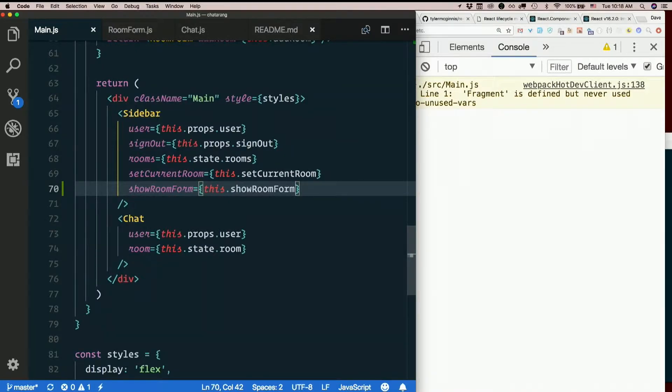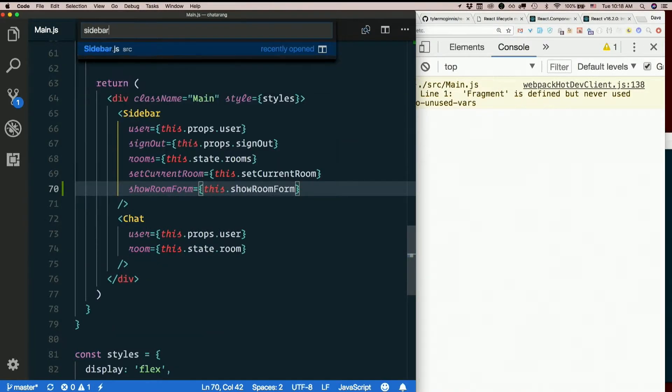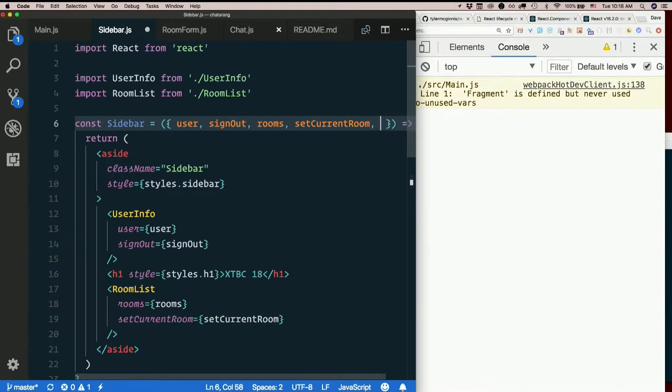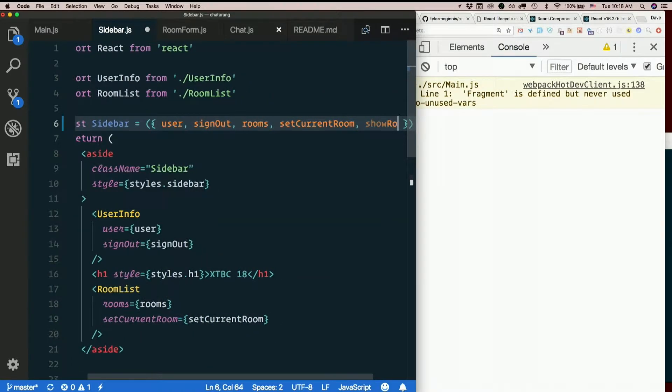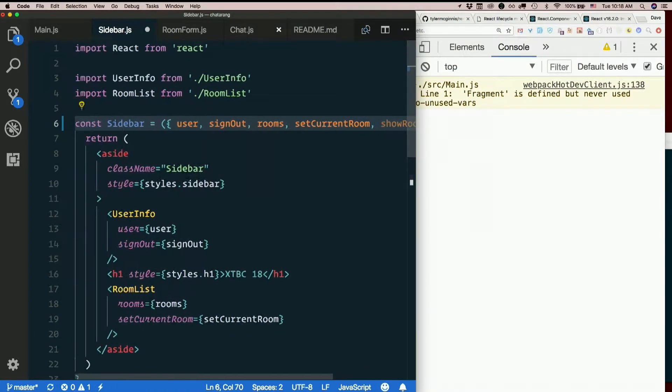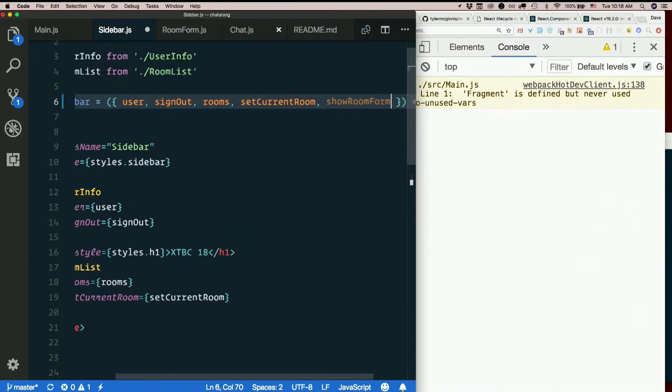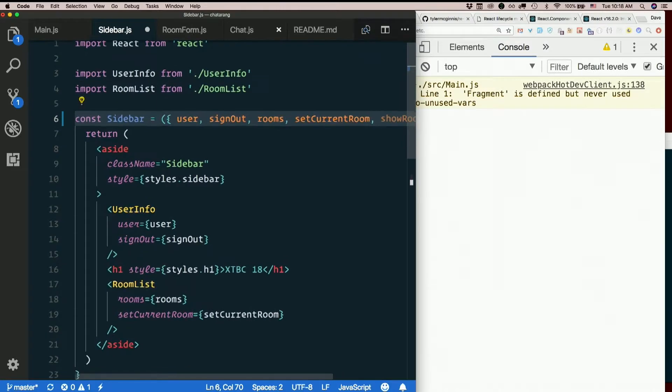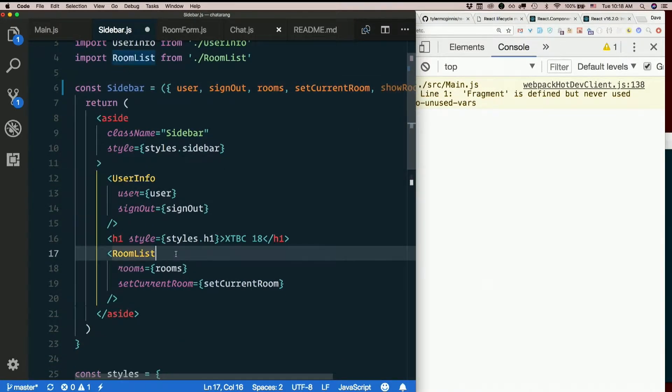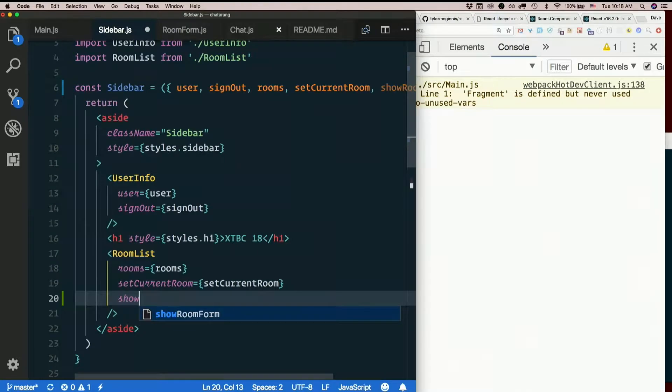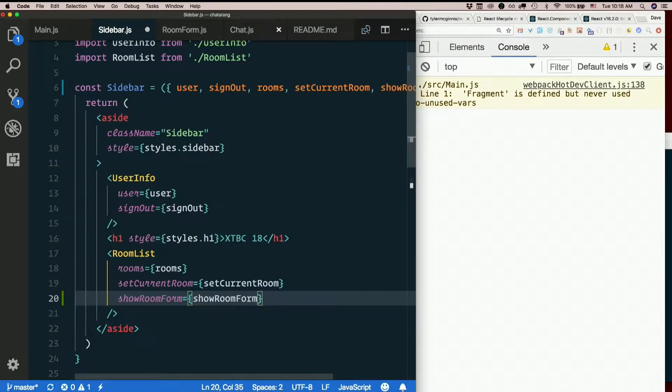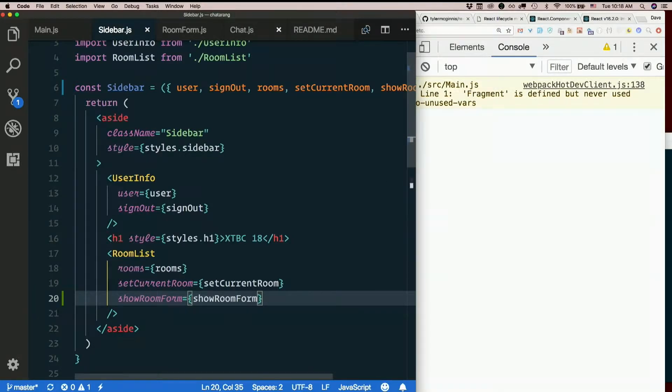Okay, let's check out sidebar. A lot of props, show room form. Maybe it's so many we shouldn't have even destructured. So it should go into room list, showRoomForm equals just showRoomForm. Not this dot, not props dot, just showRoomForm.